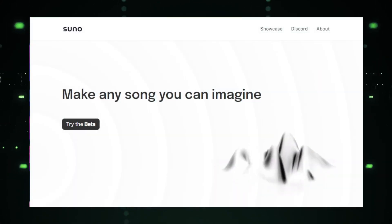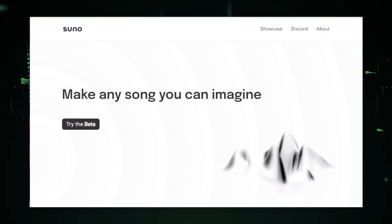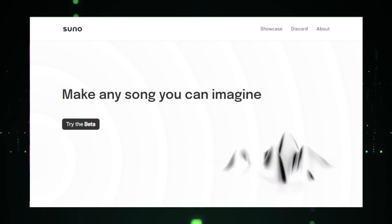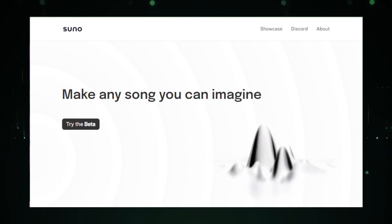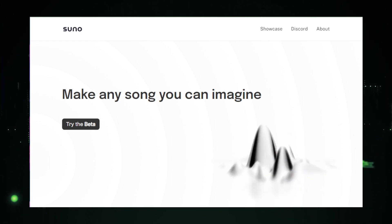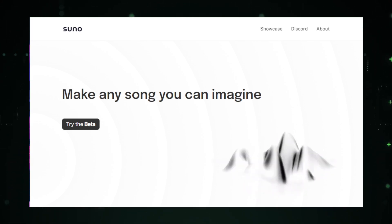Now let's unveil the magic behind Suno AI. It's not just a tool — it's an AI revolution in the world of music and sound. Suno AI harnesses advanced artificial intelligence to generate music and sound effects. Whether it's a soothing melody or an upbeat track, Suno AI brings your audio concepts to life with striking realism. At its core, Suno AI uses cutting-edge algorithms to understand and create complex audio compositions.